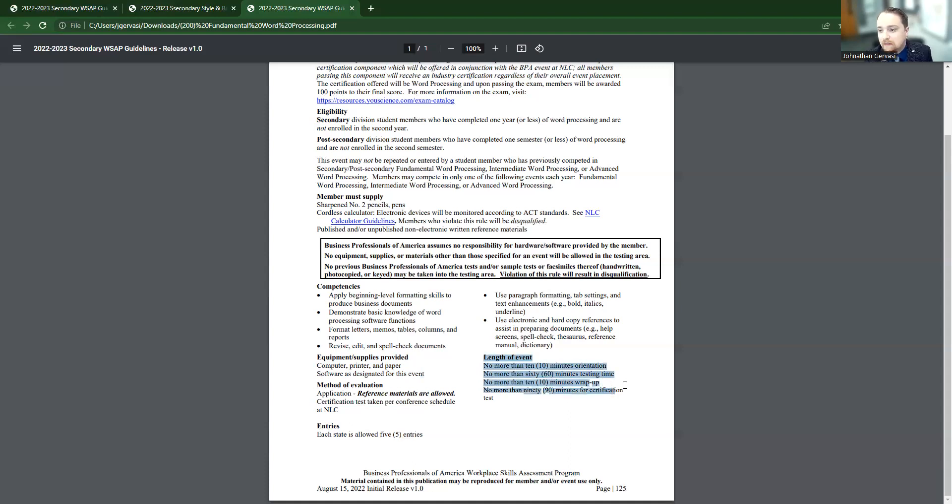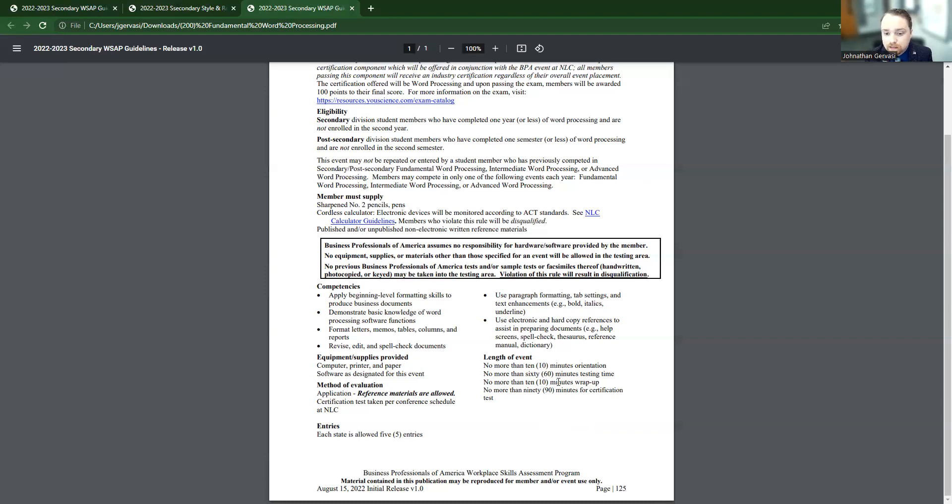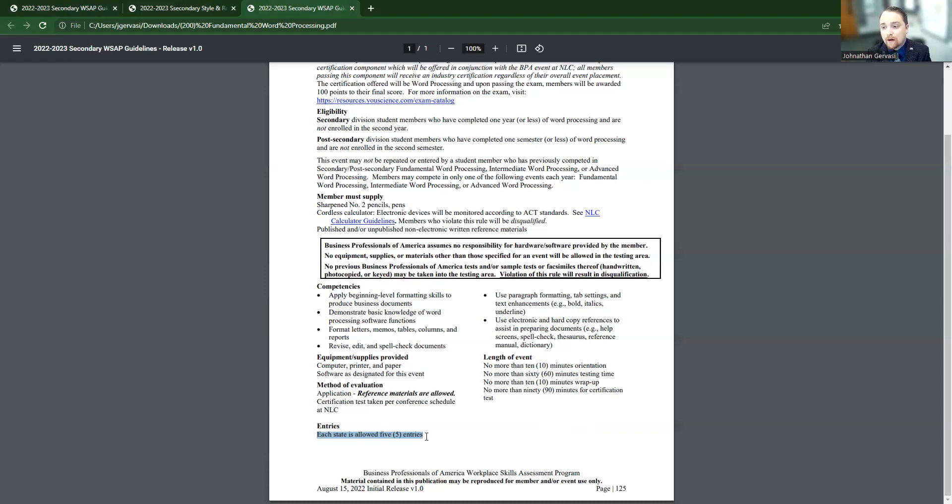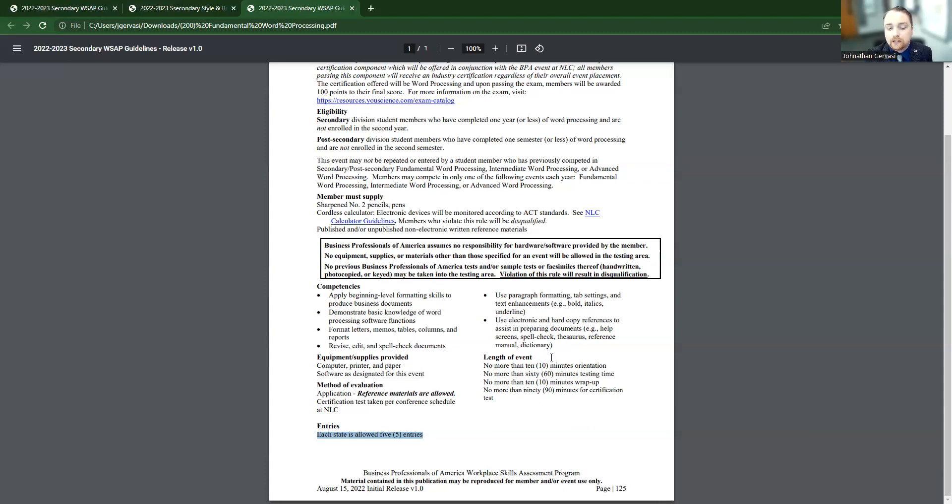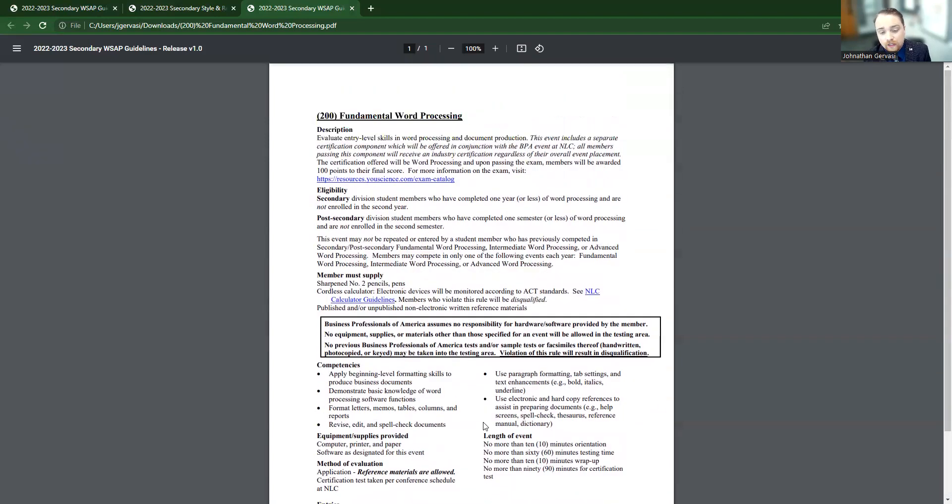And then we also have the length of the event. So it's no more than 10 minutes of orientation, getting them familiar with their environment, an hour of testing time, 10 minute wrap up, and they have 90 minutes for the certification. So it's very similar to the previous document that we went over. That's going to let you know how long they have to complete their event. Every event will have a duration of some kind listed in these guidelines. And then this one says that each state is allowed five entries. So that means that first, second, third, fourth, and fifth place students ranked from Oklahoma's state conference will be eligible to attend nationals. So if you got fifth place, you got a ticket to Anaheim this year, as long as your school will support taking them. So that's another really important thing to notice. And for this one, this is only one page.